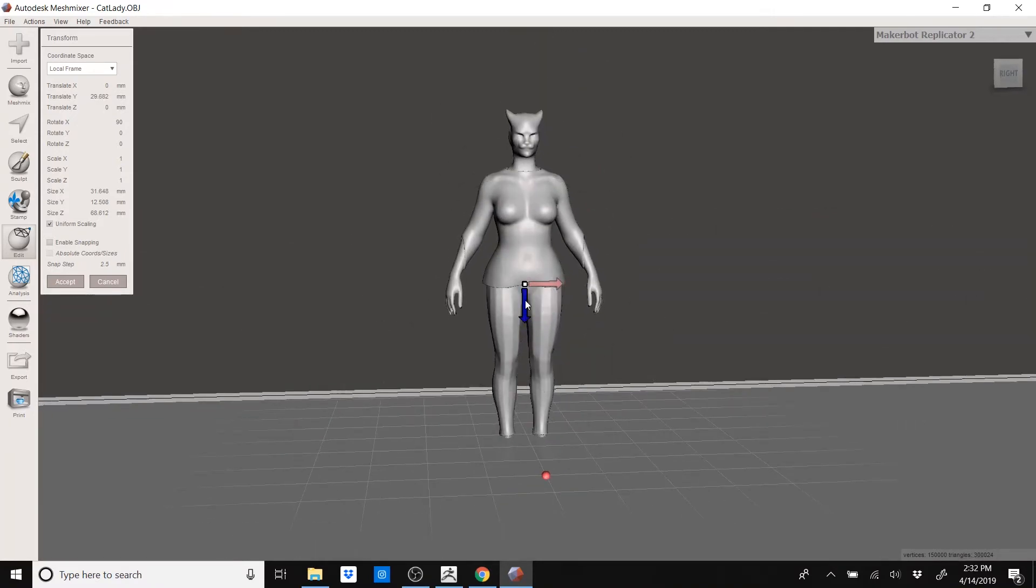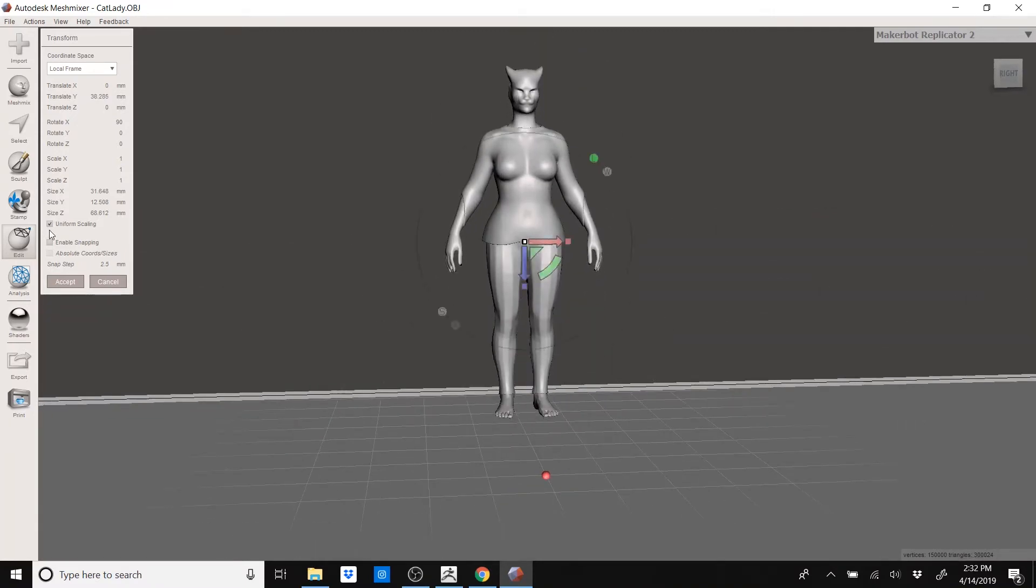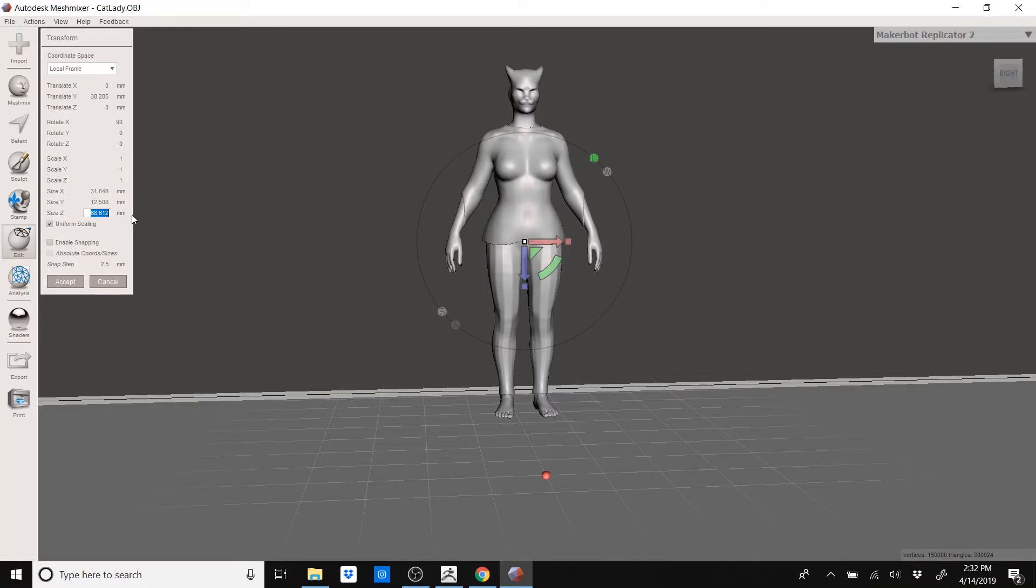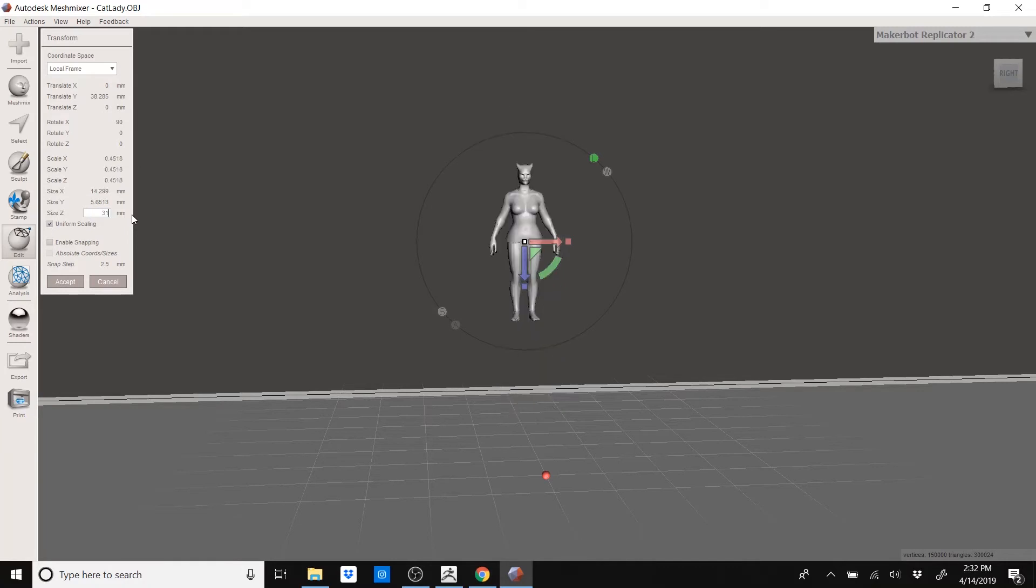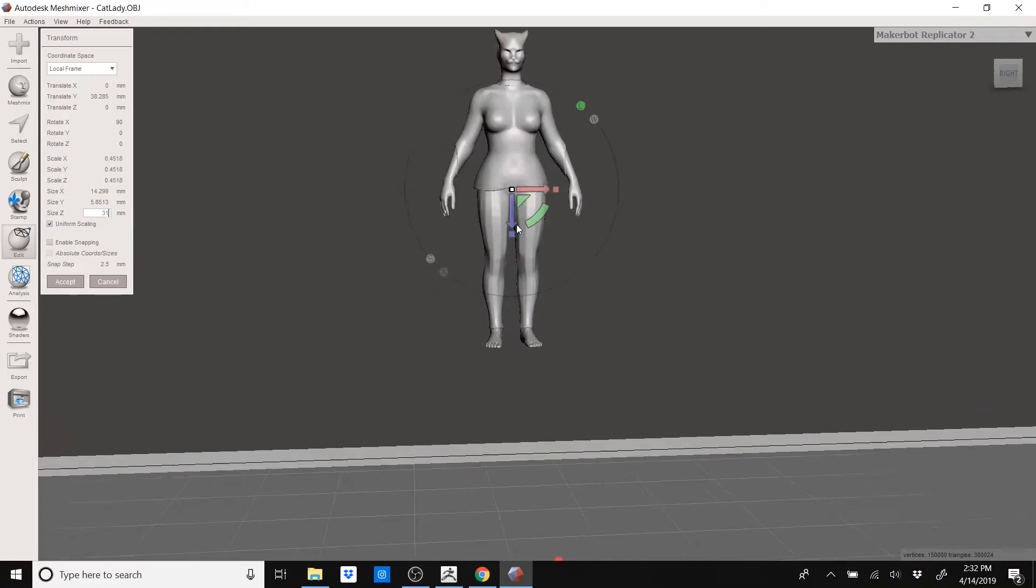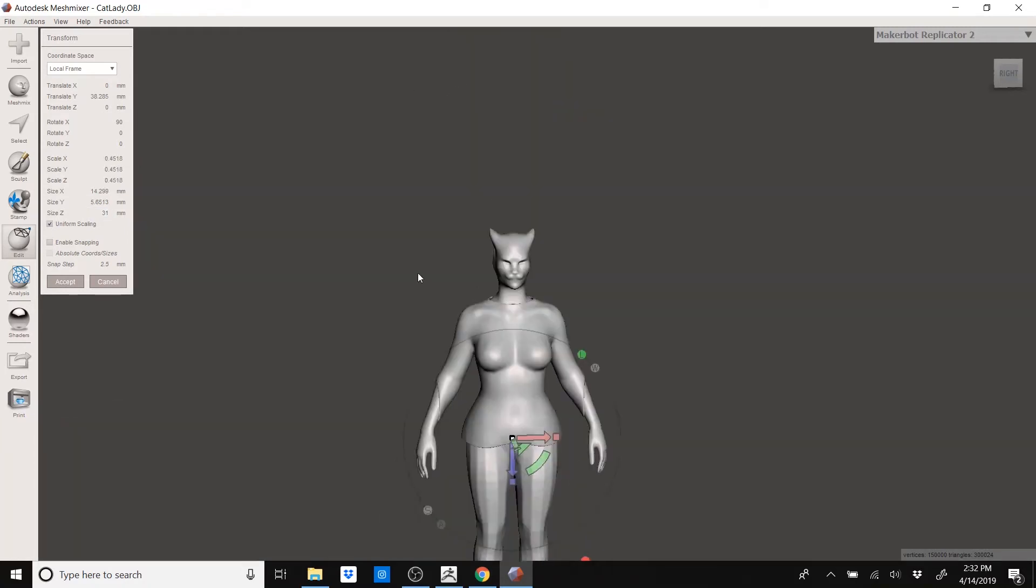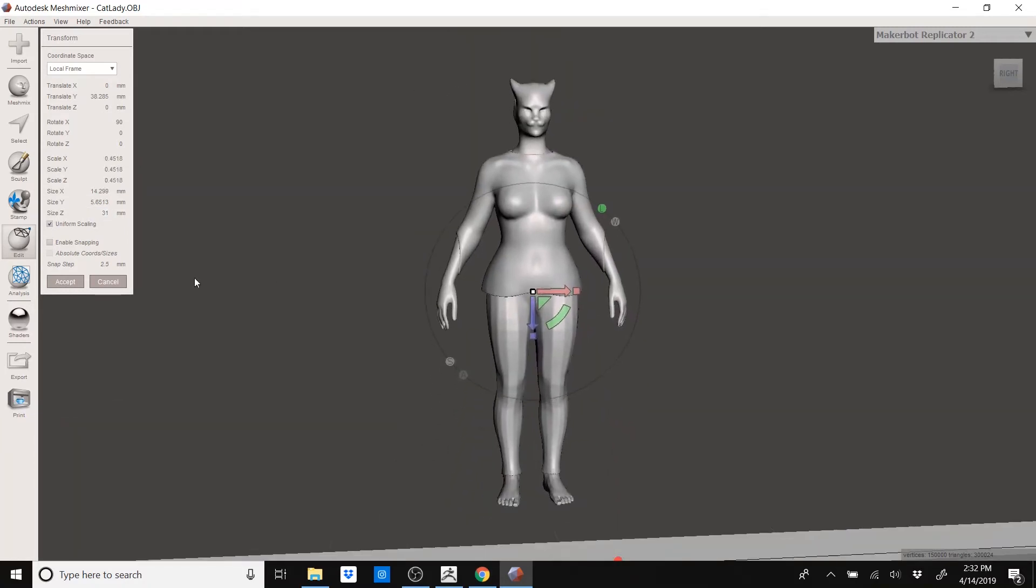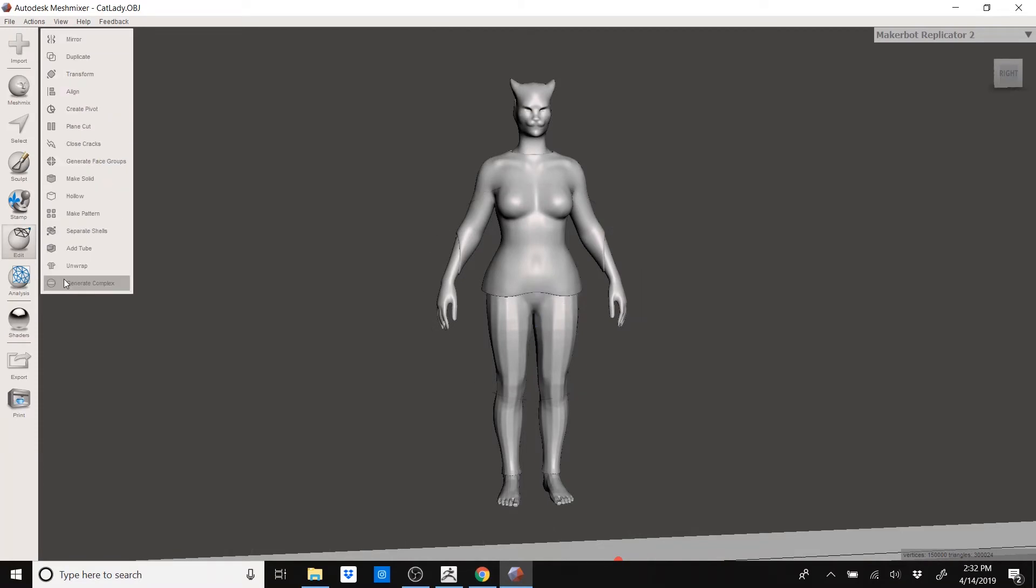Now you can see her dimensions here. It says that she is 68 millimeters tall. That is way too tall for a miniature. She should be closer to about 30 because 28 millimeter scale means that she's 28 millimeters from the bottom of her foot to eye level. So with her ears and stuff, probably adds a millimeter or two. So I'm actually going to put 31. This is more proper scaling. Click on Accept.